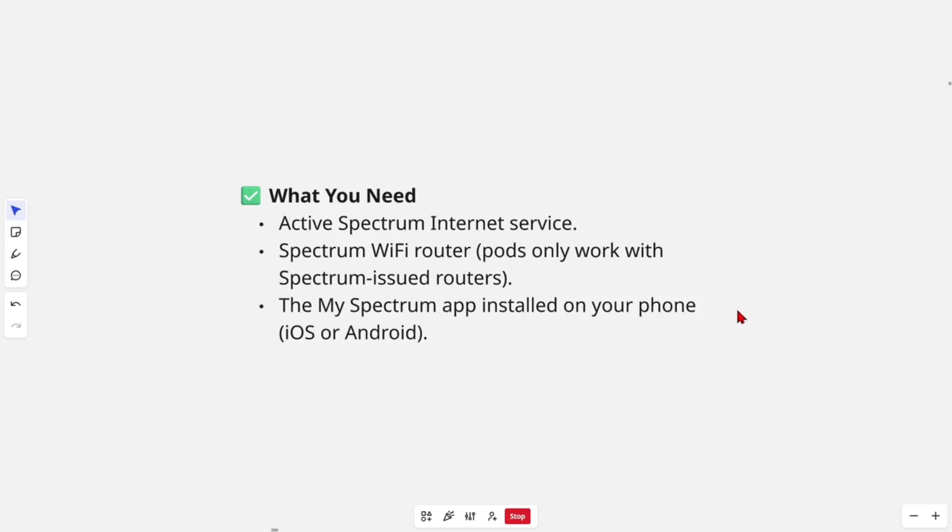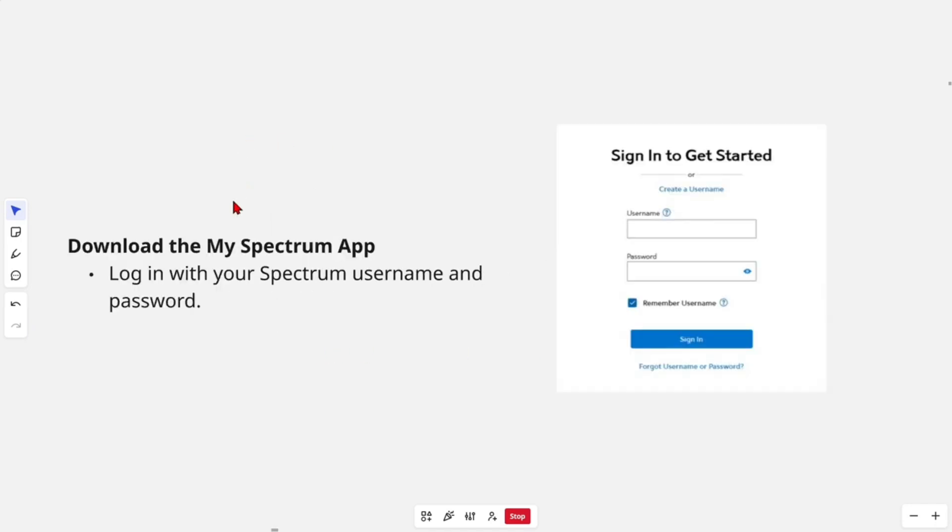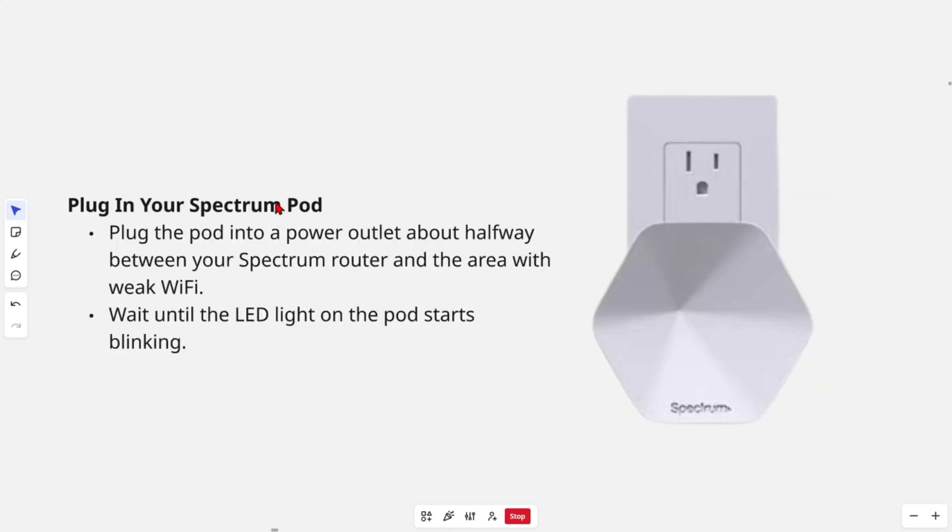The first step is to download the My Spectrum app onto your mobile device, then log in with your Spectrum username and password. Then from there, plug in your Spectrum pod.